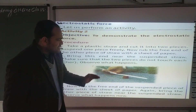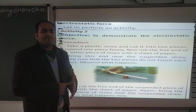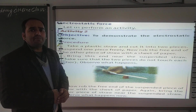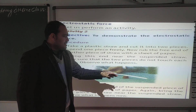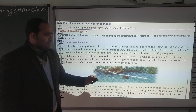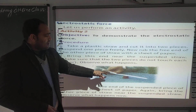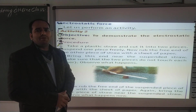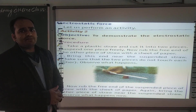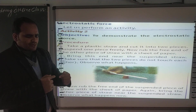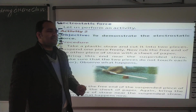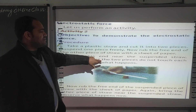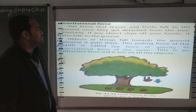Next, दोनों straws को हमको rub करना है paper से। फिर हम देखेंगे कि ये दोनों straws एक दूसरे से repulsion show कर रही है। तो यहाँ पे जब भी हमने rub किया, तो वहाँ पे कुछ charges थे जो activate हो गए। जब दोनों को same paper के piece से rub किया, तो दोनों के पास same charges हो गए और दोनों एक दूसरे को repel कर रहे हैं। ऐसे force को electrostatic force कहते हैं।